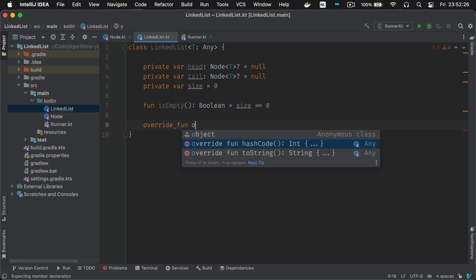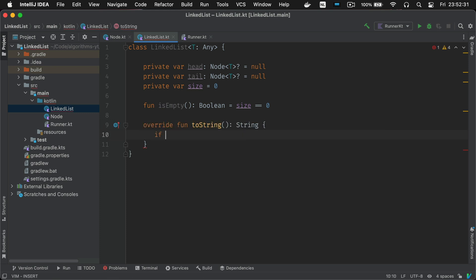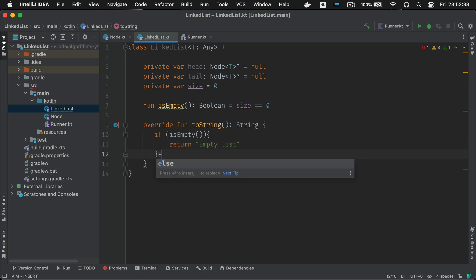The head of the list is an object of type node. So what happens is that it's gonna call toString function from the node class we defined earlier and when it calls that on the head it's gonna print the next node and so on.